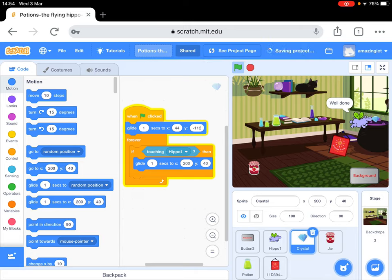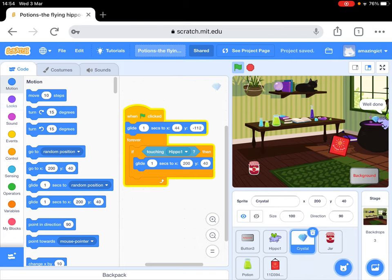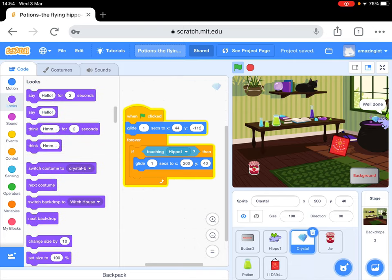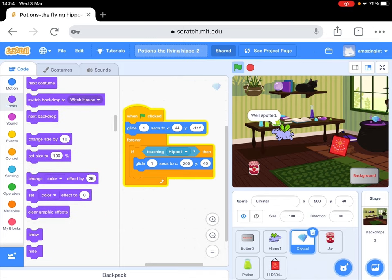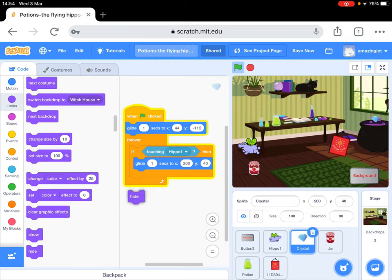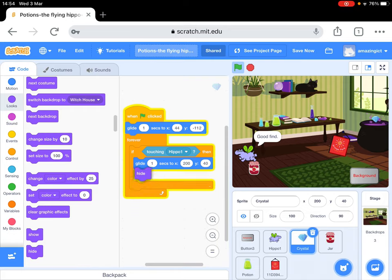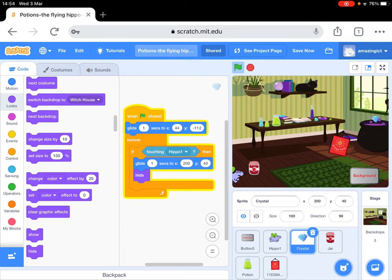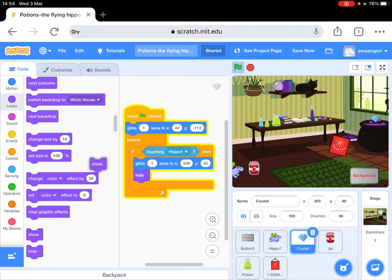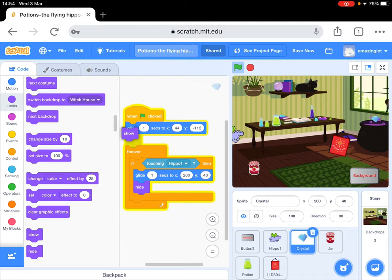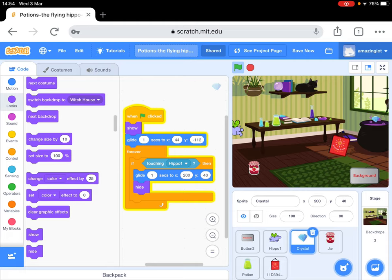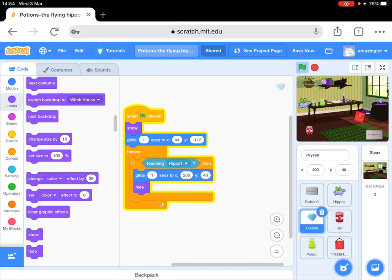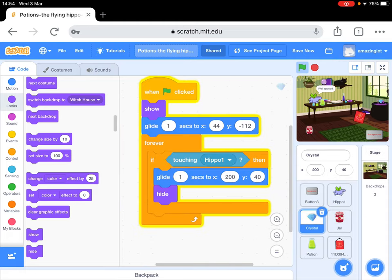Well, what we could do is we could make it disappear. So we've got to go to looks and hide, and we put that in there. Now I'm going to give you a little bit of help, because when we restart the game we want the crystal to show, so I'm going to put that in there. Now I'm just going to zoom in so you can see that.